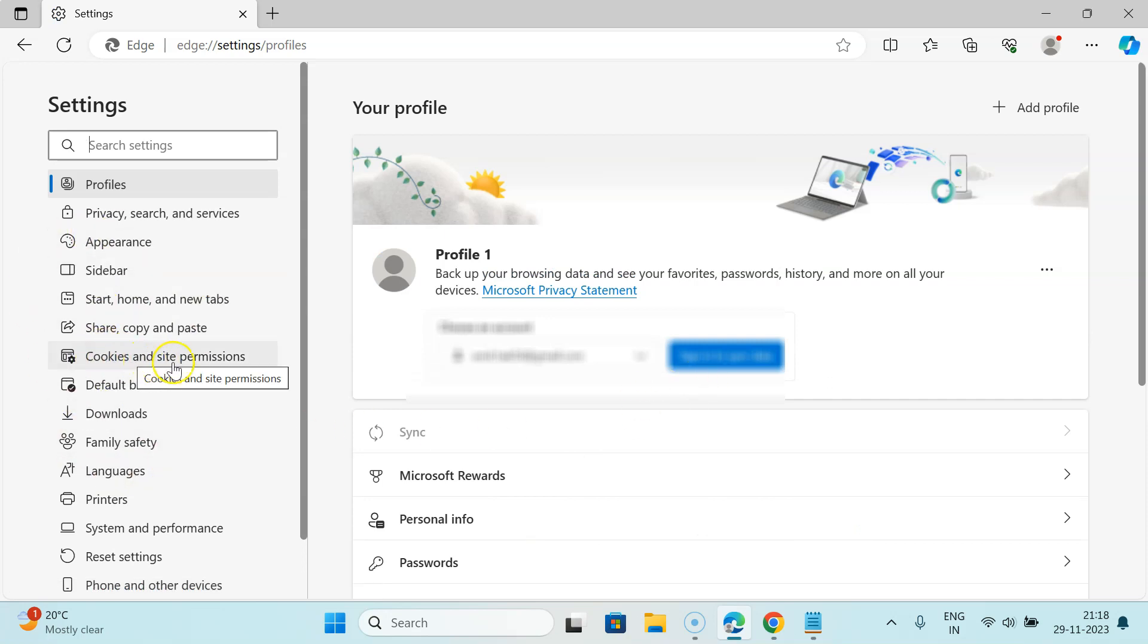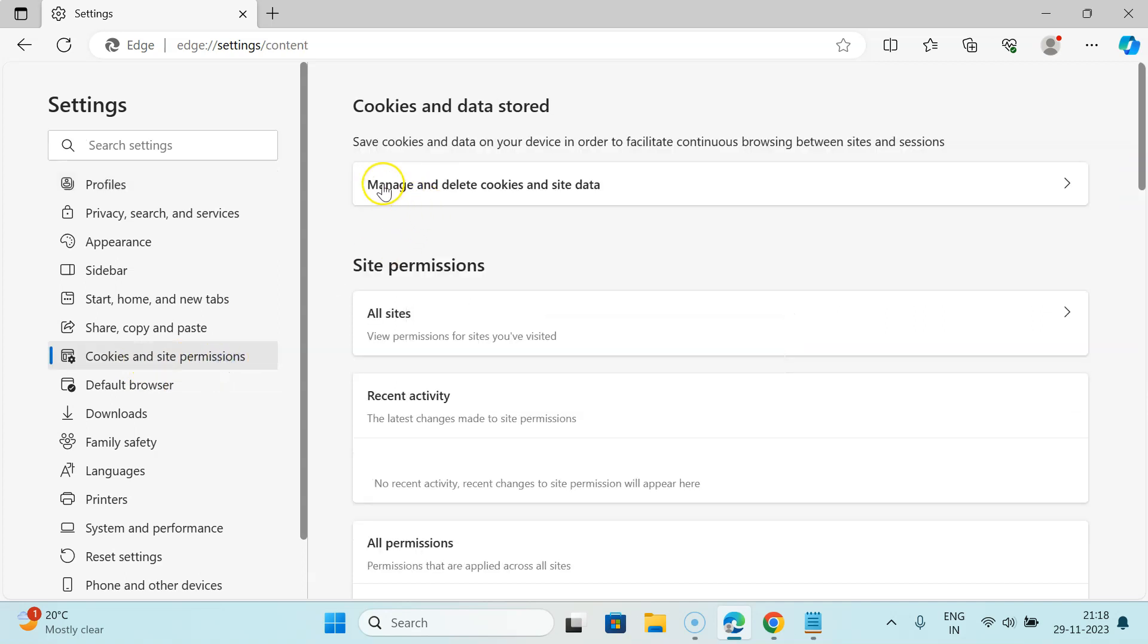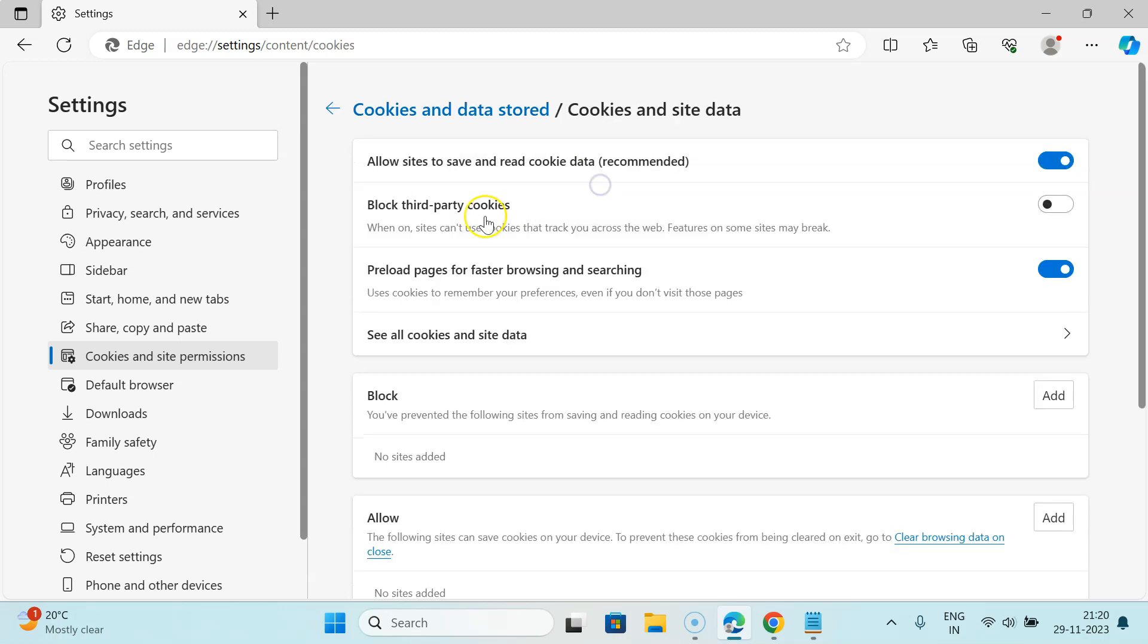Then click on Manage and delete cookies and site data. When you see here, we have this option: Block third-party cookies. We need to turn it on.